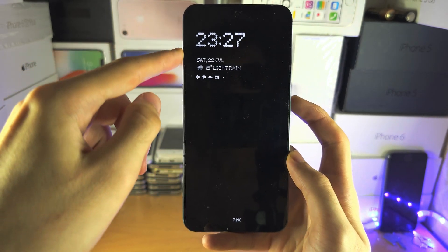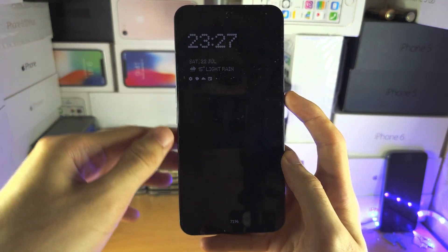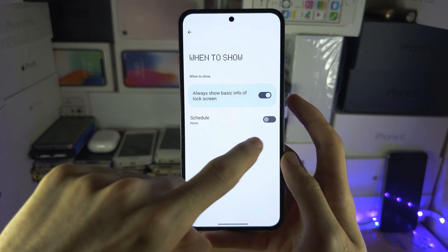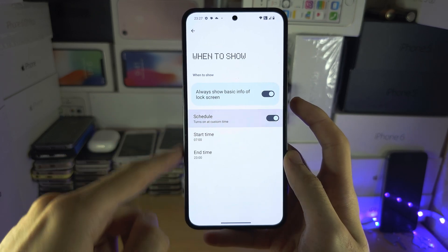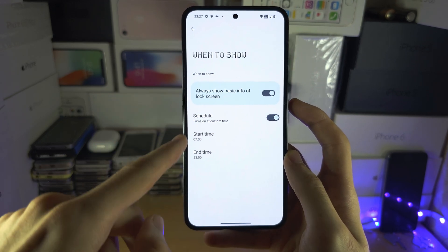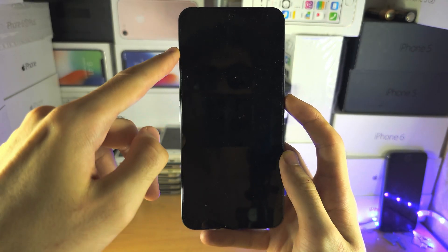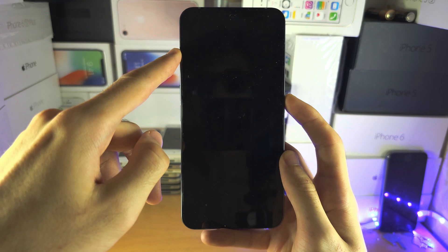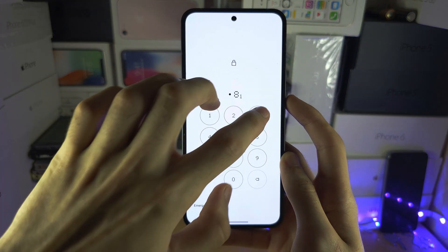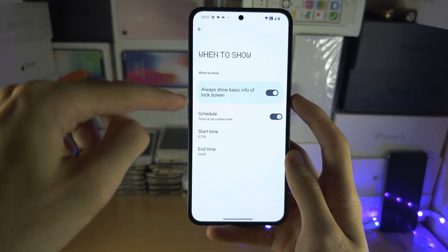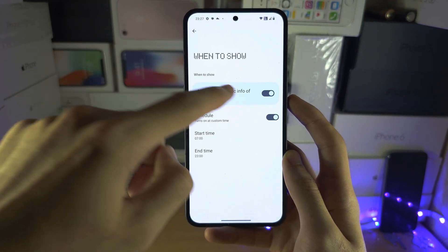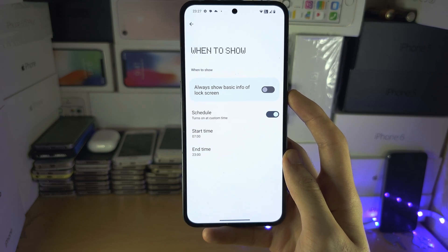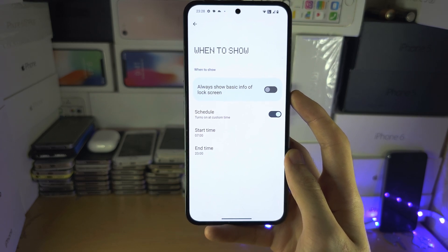When you go to the lock screen, you can see the always on display stays on. If you have the Schedule enabled, the always on display will only be on at certain times and off at others. If you turn this off entirely, the always on display will stay off.